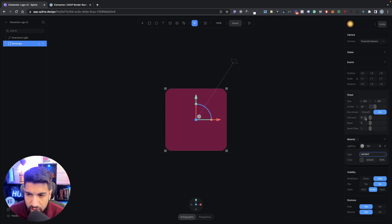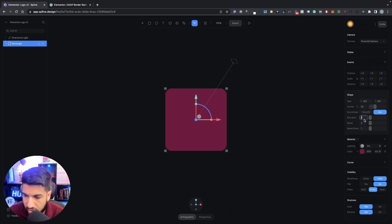The extrusion setting is what makes the object thicker so you can see it as a 3D object. Set that to 40.